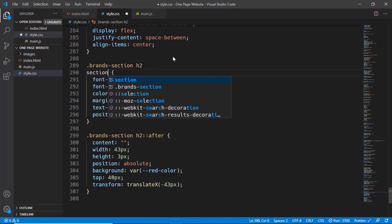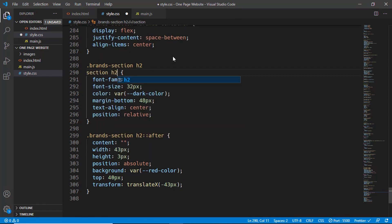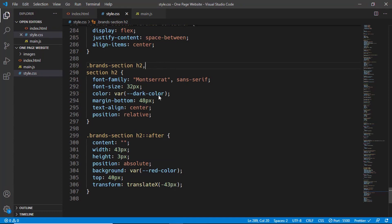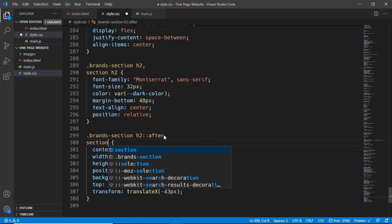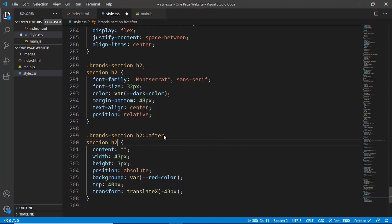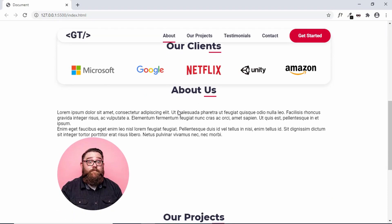For the 'brands-section h2' we had given a style, so let's add 'section h2' as well. We'll add a comma and type 'section h2', and for the after pseudo-element we'll also type 'section h2::after'. This gives us the same styling as the Our Clients section. We can see 'About Us' and 'Our Projects' are now styled correctly.